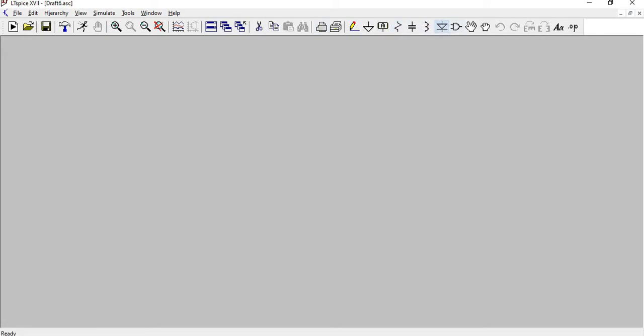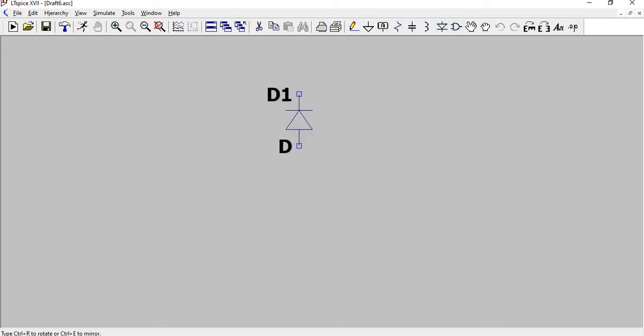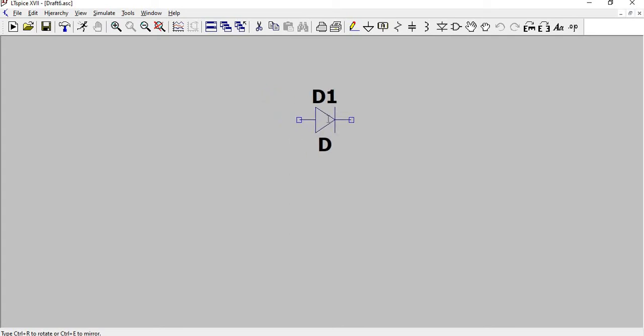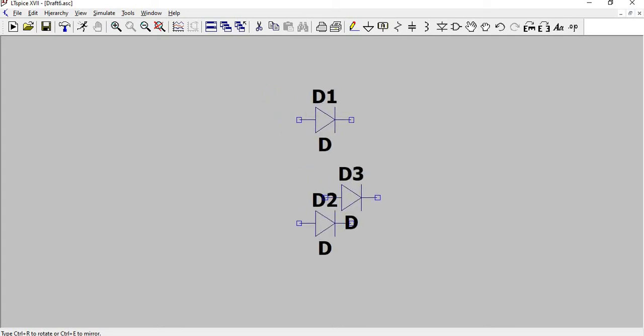So first we are going to place the diodes. To rotate it, Ctrl+R. A full wave rectifier requires two diodes, so place both the diodes and press the escape key.